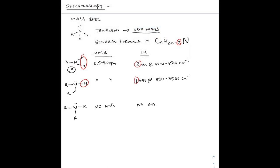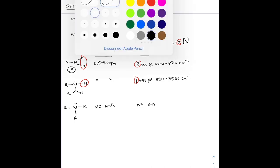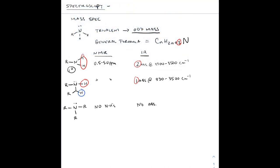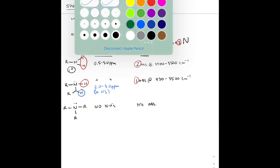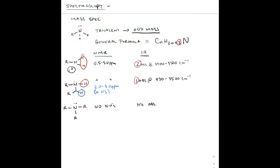For the proton NMR, the alpha hydrogens — the hydrogens on the carbon bound to the nitrogen — range from 2 to 3 ppm, and that's going to be the case for primary, secondary, as well as tertiary amines. The carbon adjacent to the nitrogen in carbon-13 NMR can be anywhere from 30 to 50 ppm.